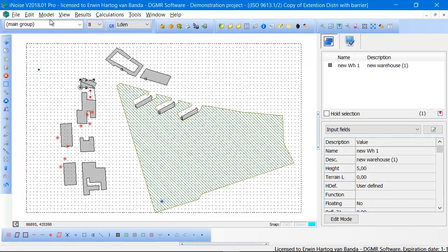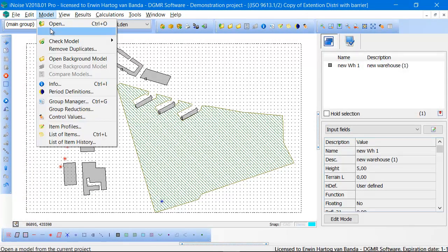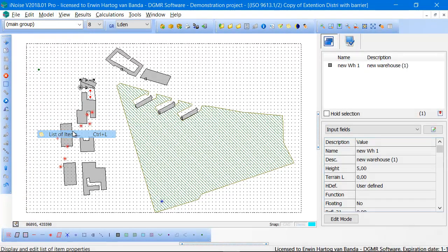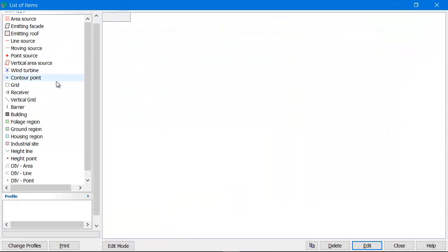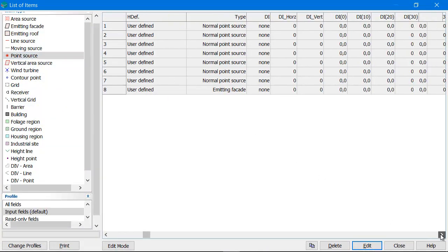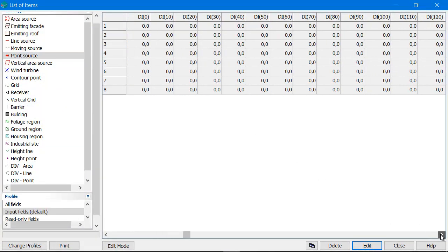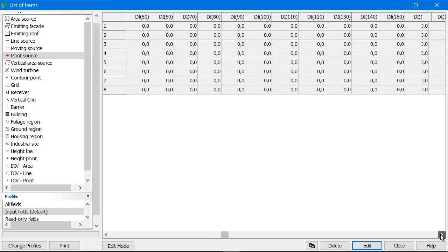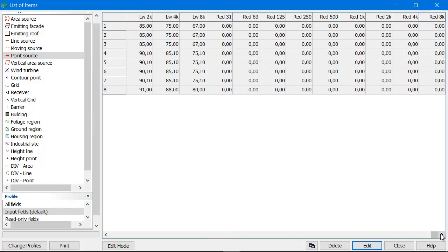The same also goes for sound power levels of sources, for instance point sources. You've got all the sound power levels, the directivities, etc. This is of course a very long list.